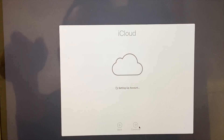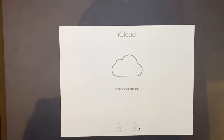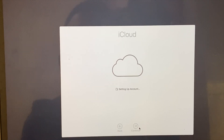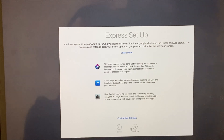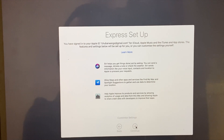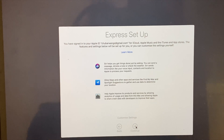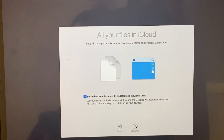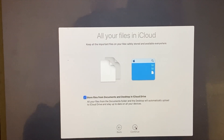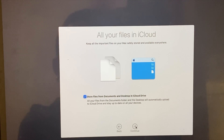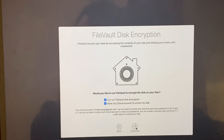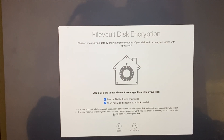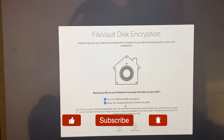I am going to use the iCloud setup. I am going to continue. Turn on FileVault disk encryption.